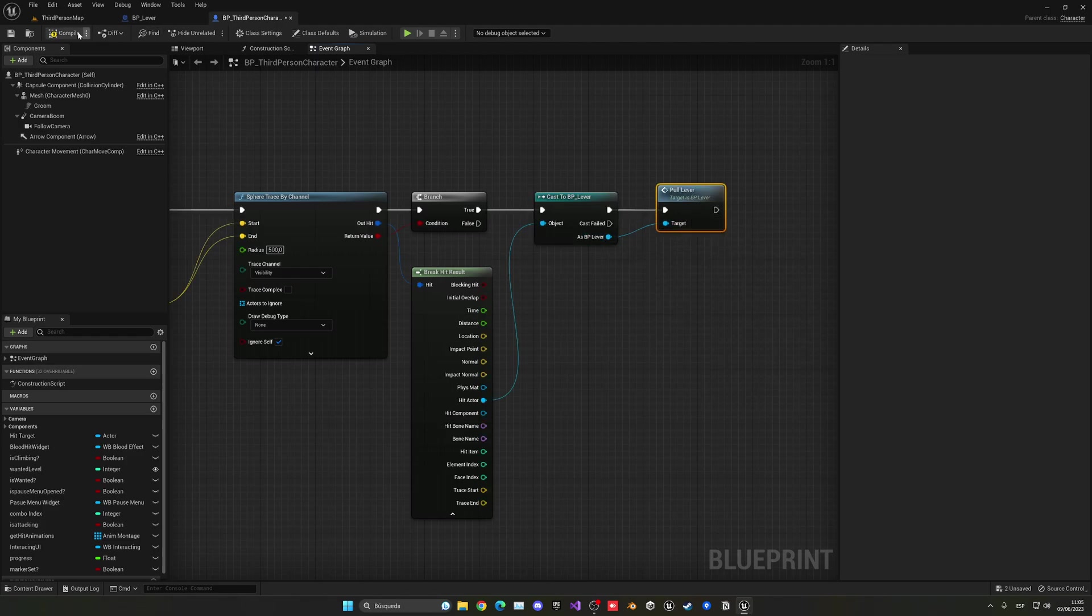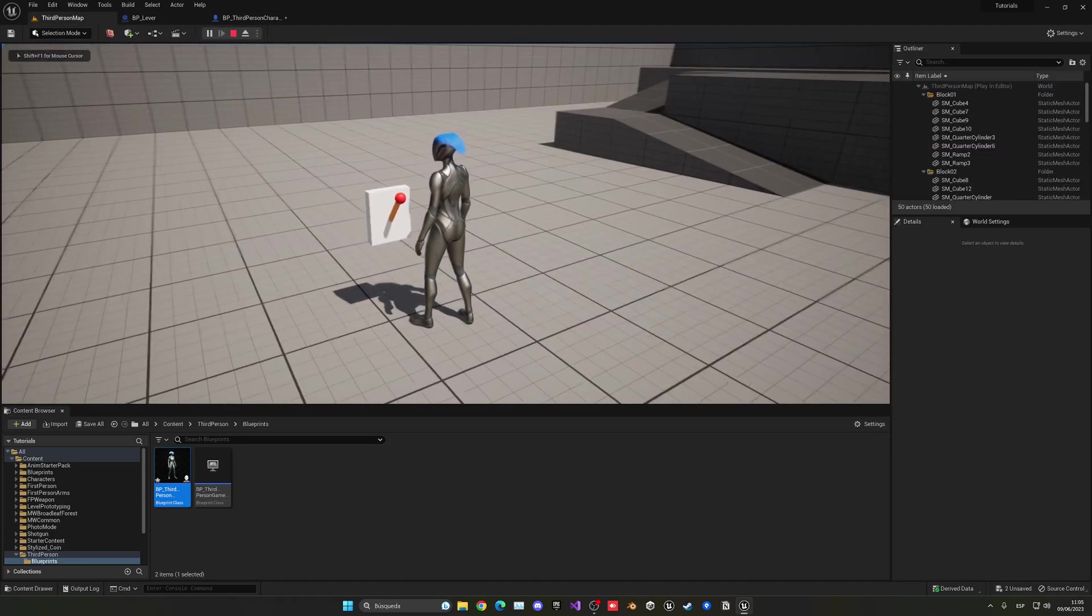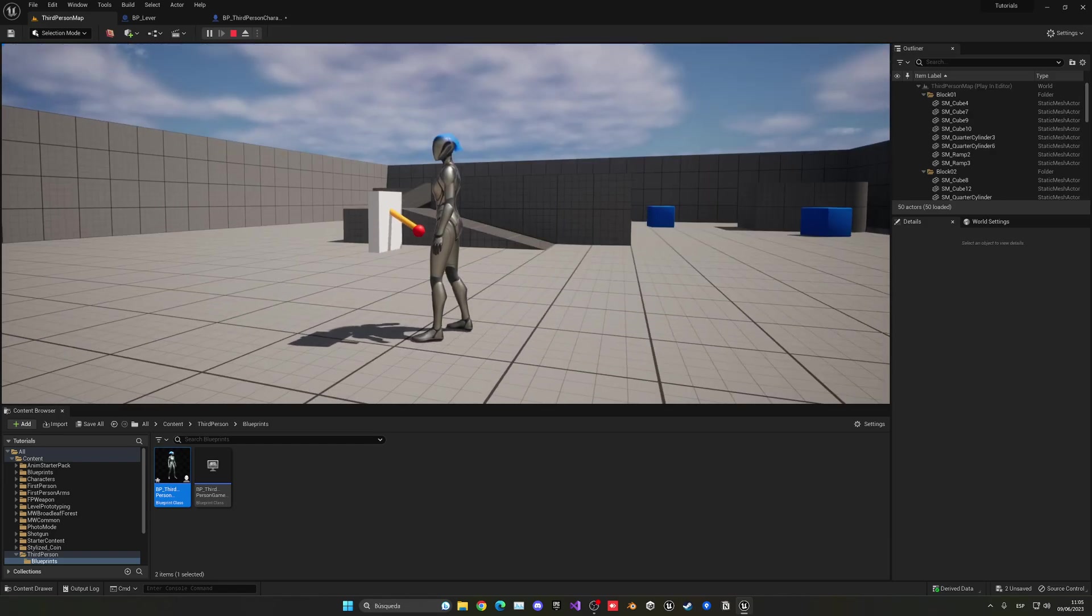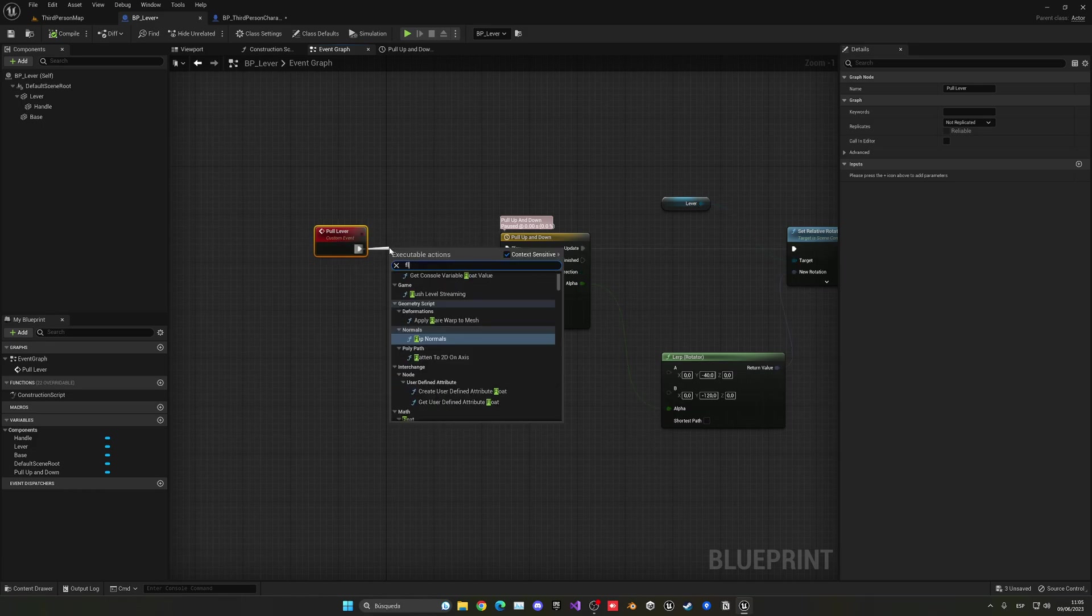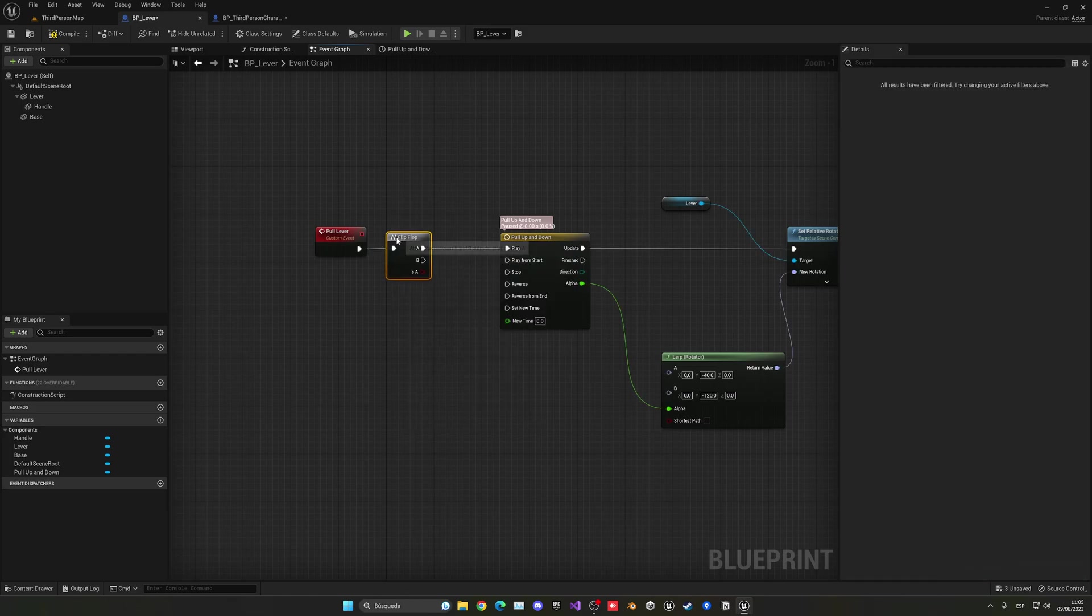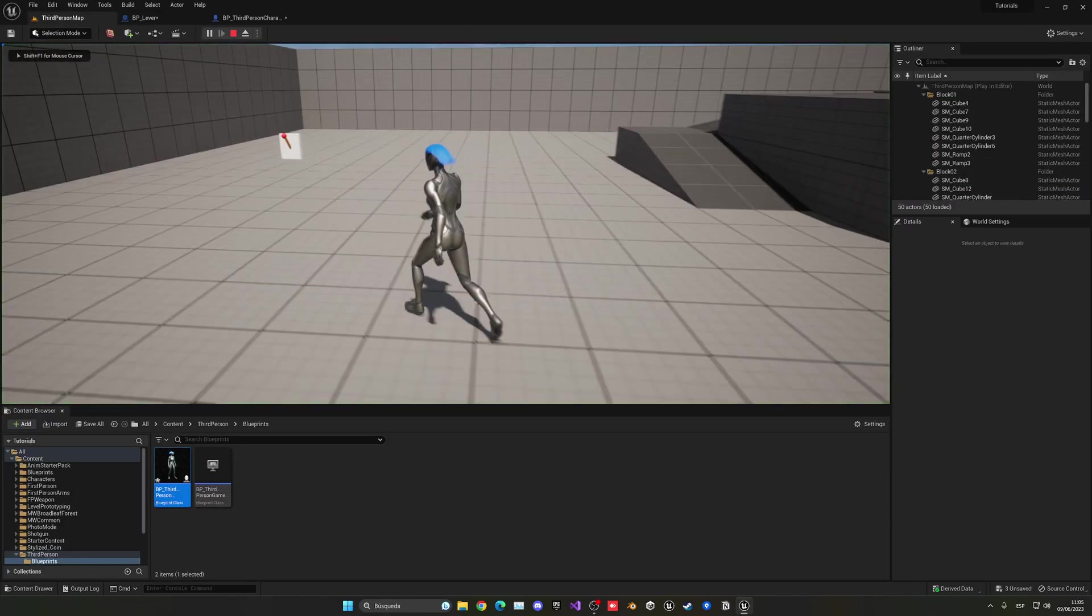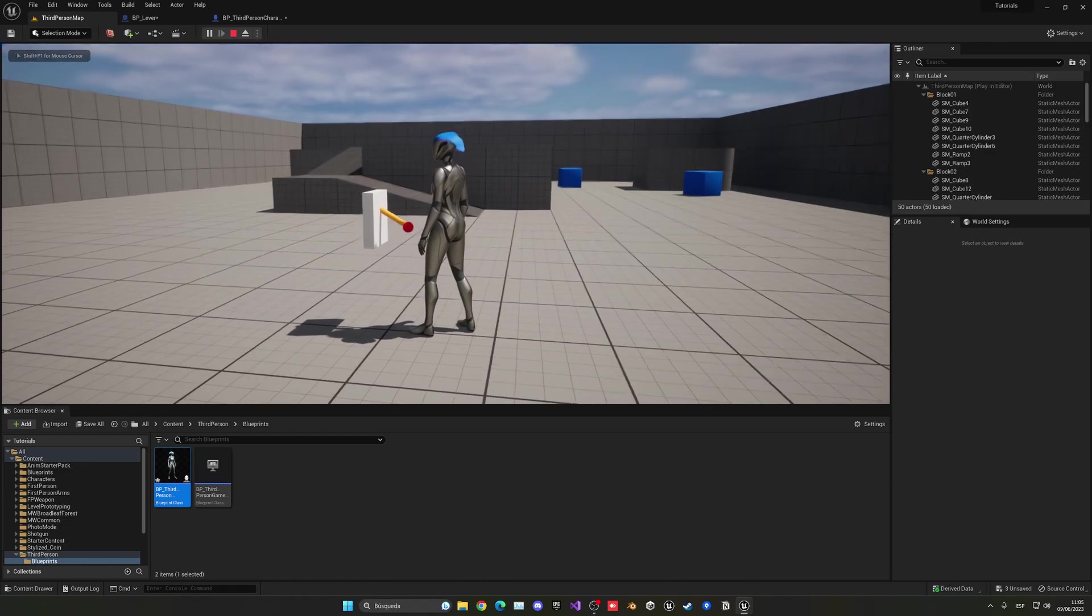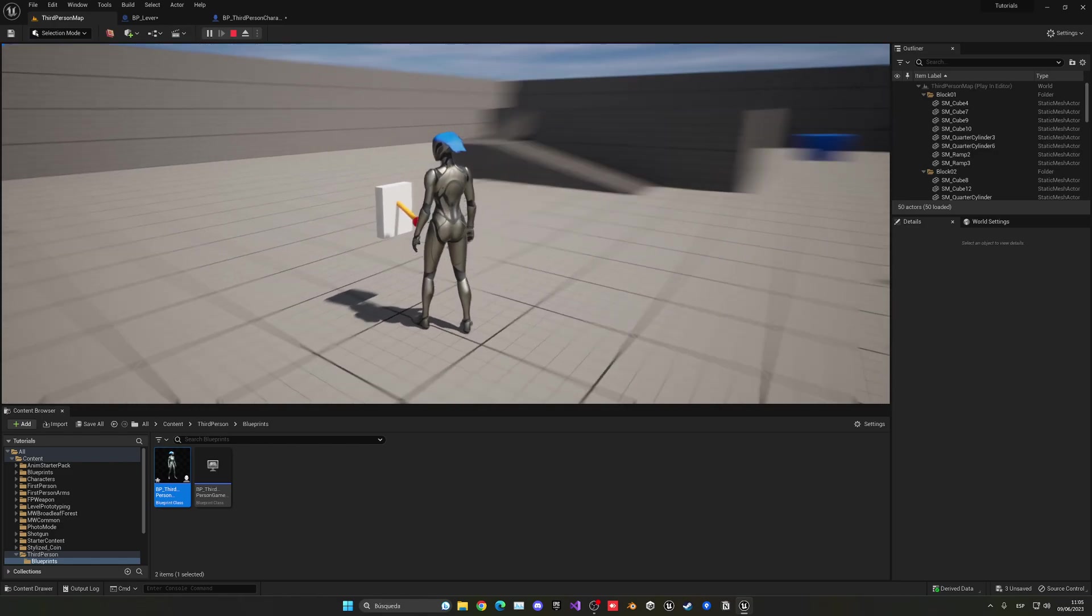And with that said, we can now compile, press play. And now if we get near the lever, I can just go ahead and press G. As you can see, it will now turn upside down. And what we can do is a flip-flop. So every time, flip-flop. So the first time, it will basically play from here. But the second time, it will reverse it. So basically pull it back up. So now if I do this and I get near and press G, one time will go down, one time will go up. So we can basically interact with this lever.